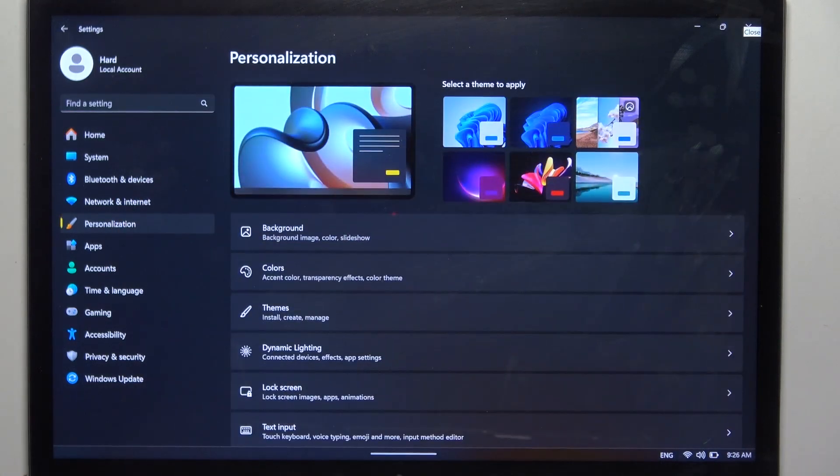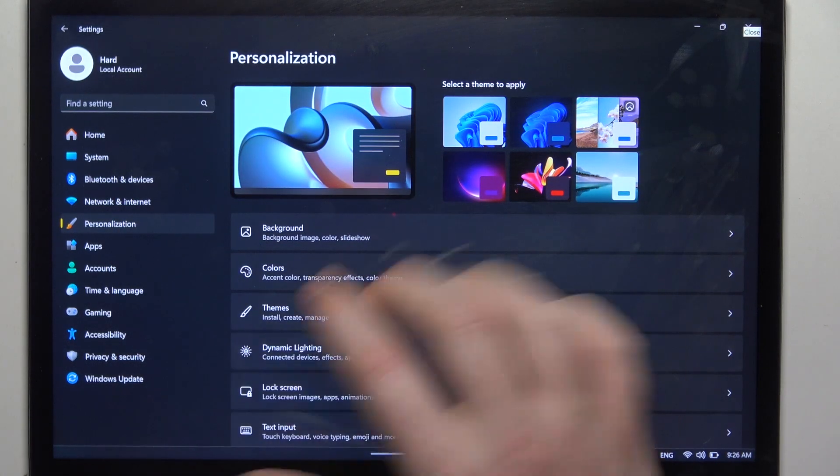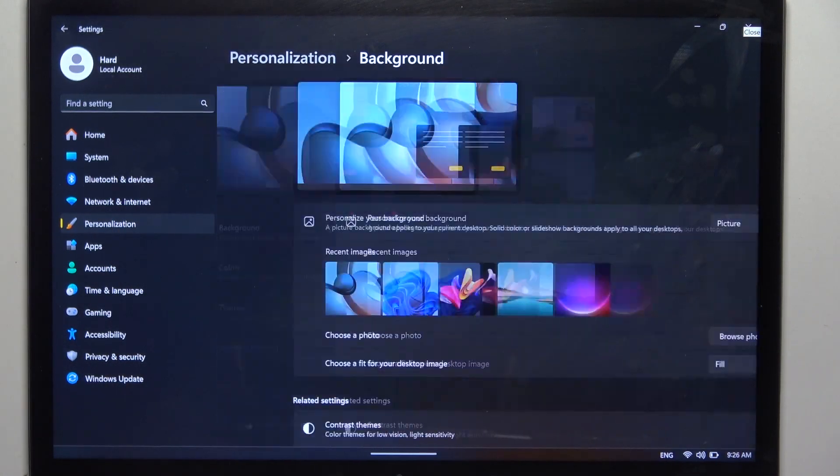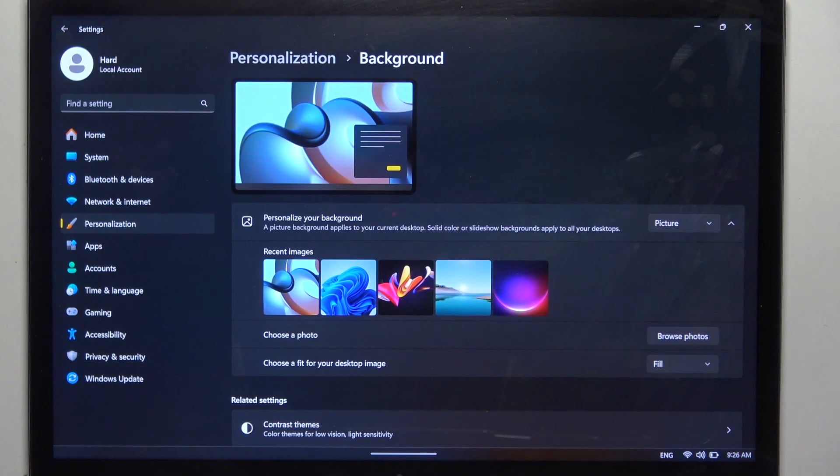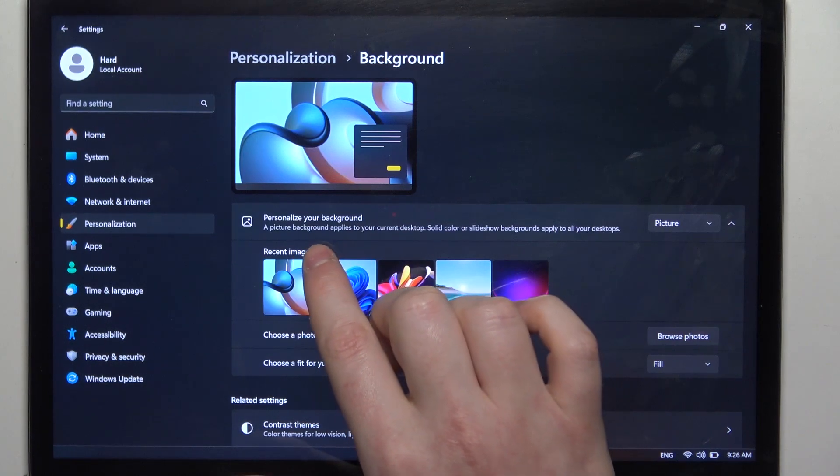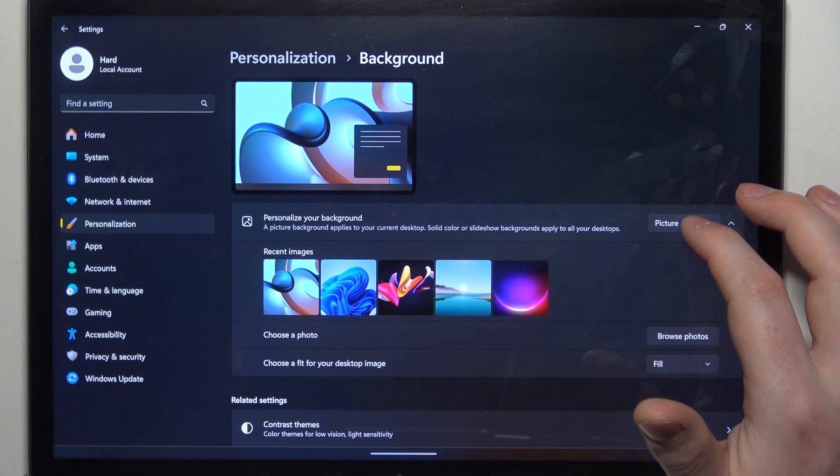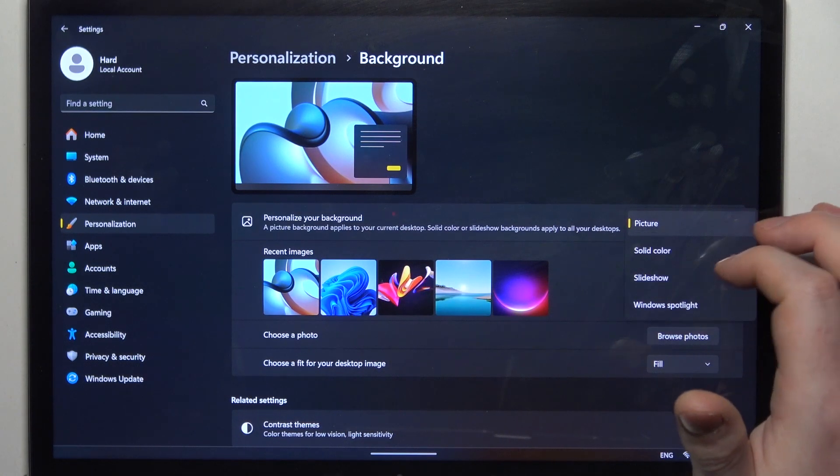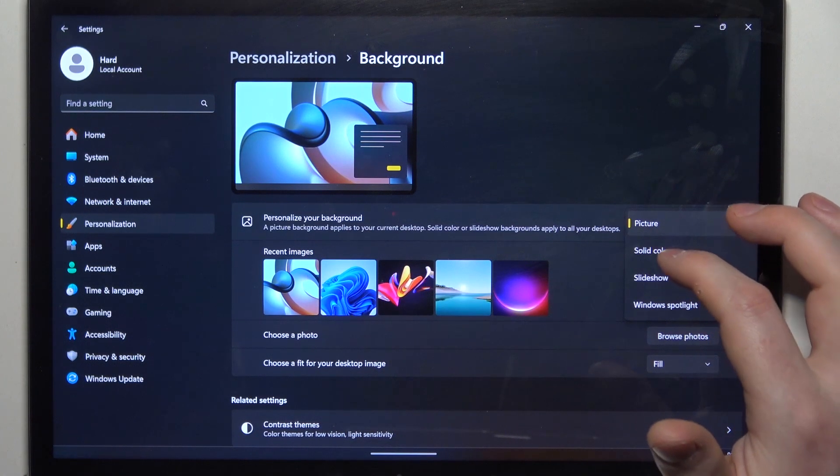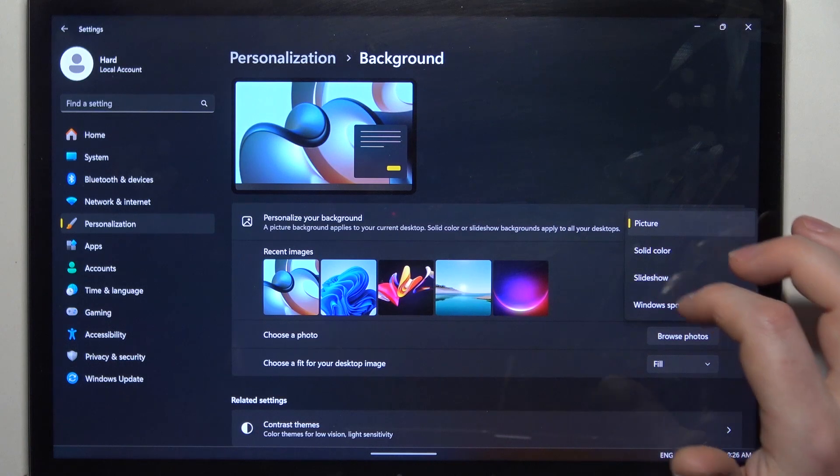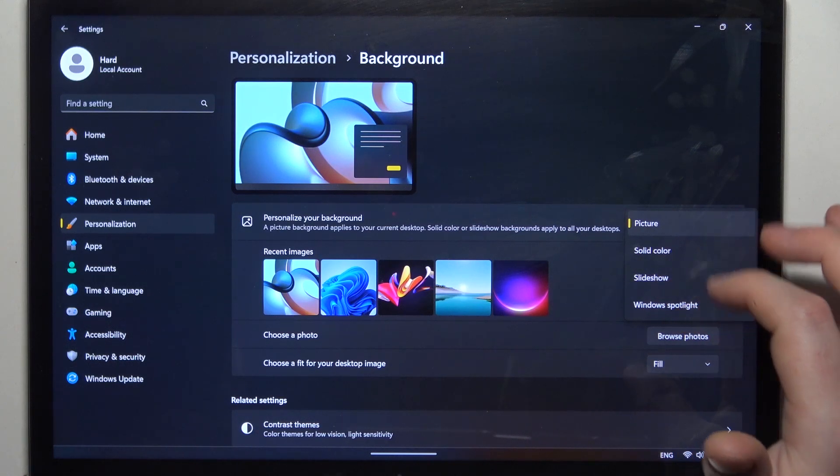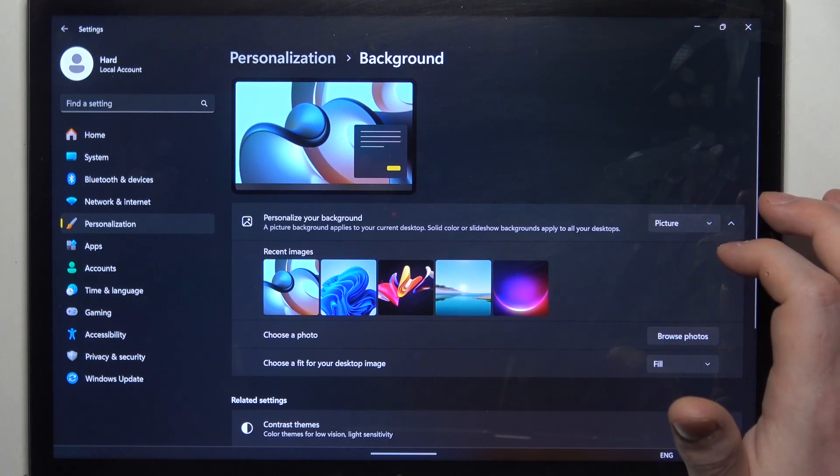Inside we want to go for personalization, background and here we can change a personalization of our background, that's the preset from picture, solid color, slideshow or Windows spotlight.